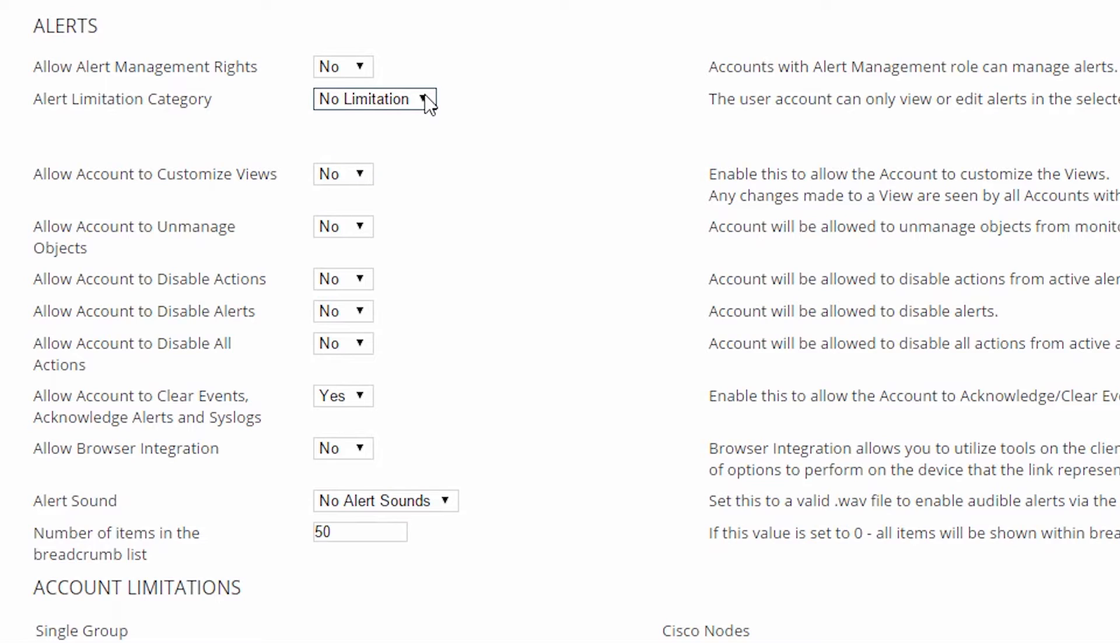You've already seen that when an alert fires, there will be an alert notification in the web console. But you can also assign additional actions to your alerts to do things like create a log file or send an email. Allowing the account to disable actions lets this user turn off any of these additional actions.